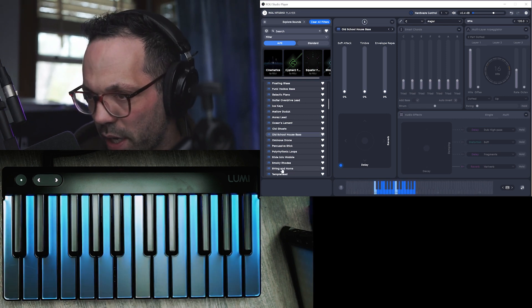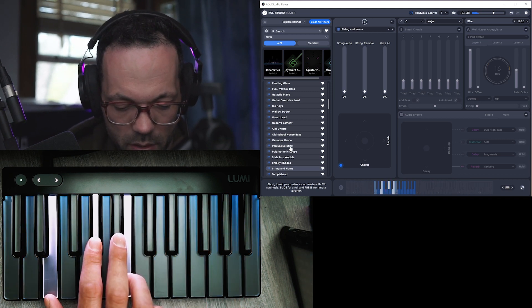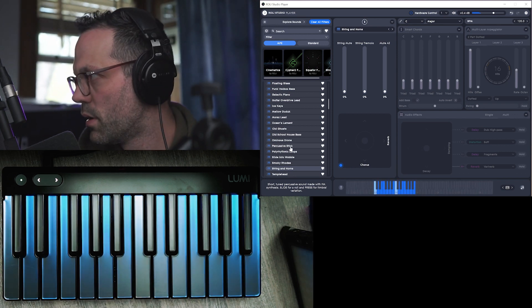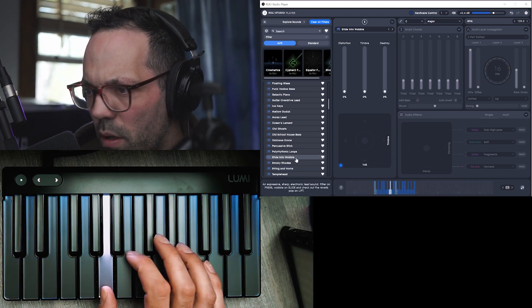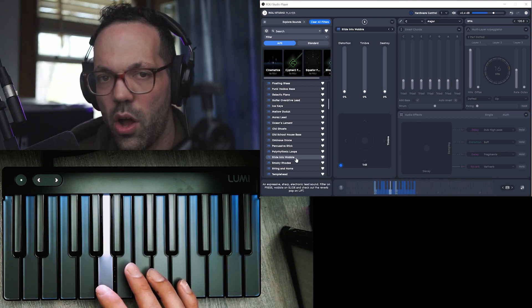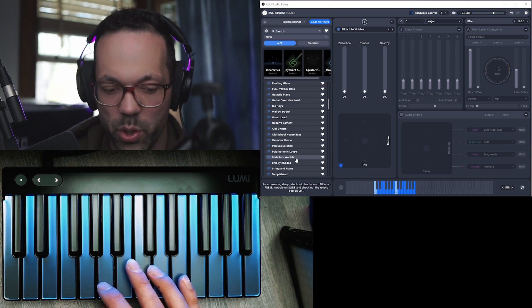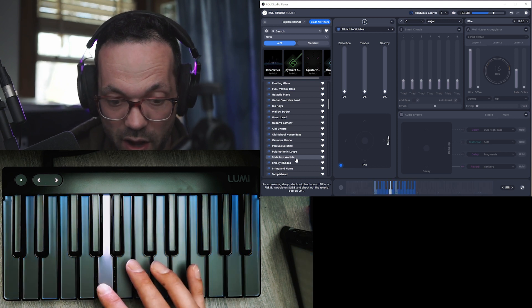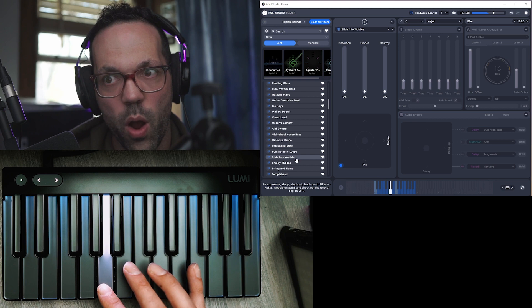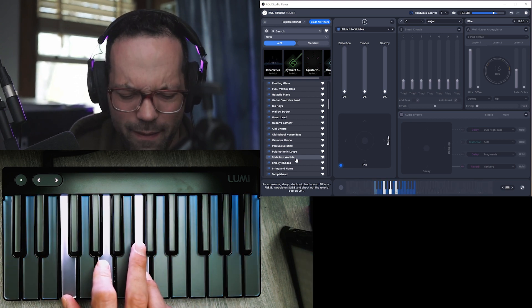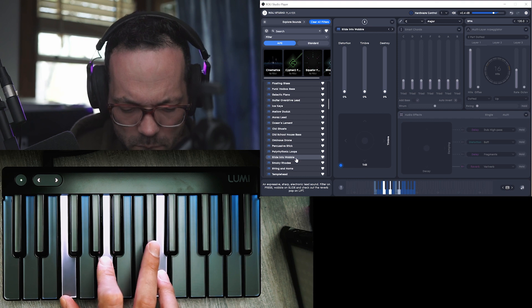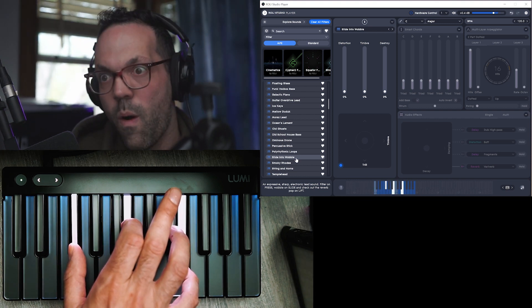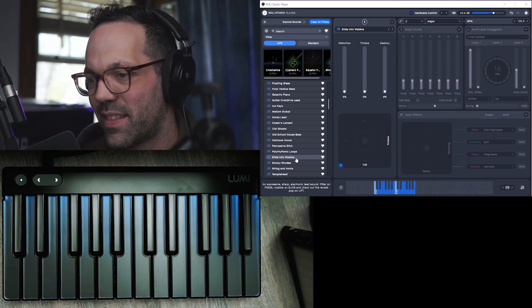String and horns. Cool. Slide into wobble. Oh that's cool, this is like the opposite. So like the more pressure you put, it kind of goes out. So it's like really strong at first and then you press more.